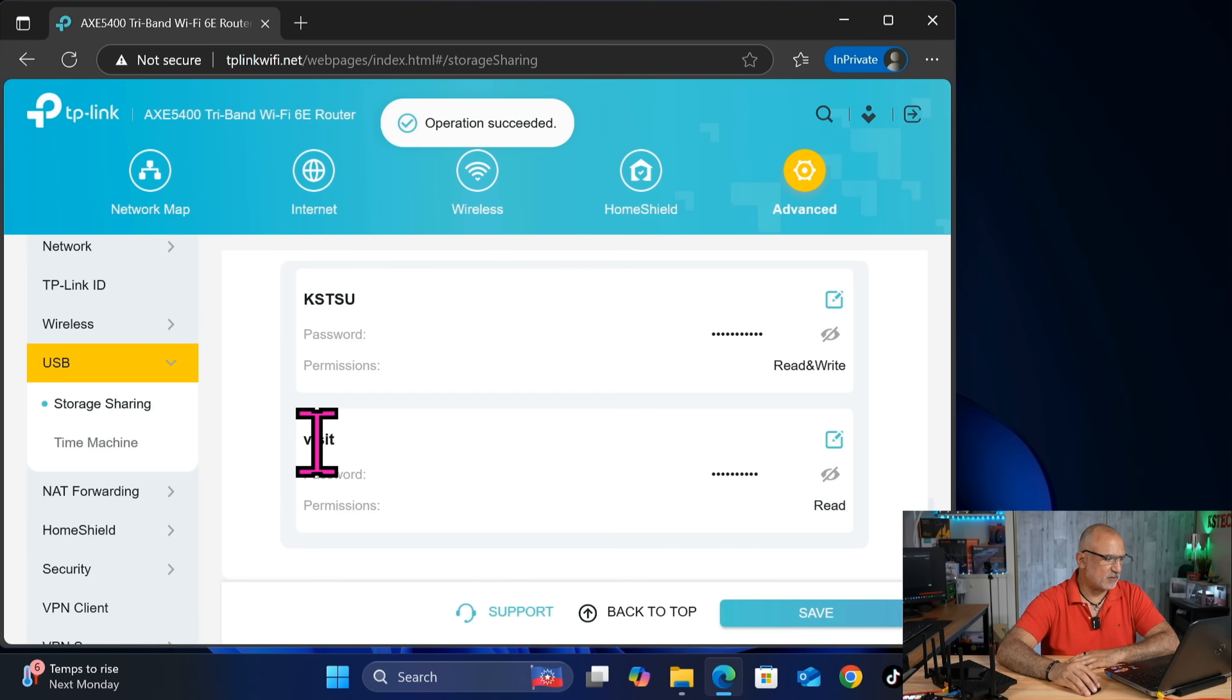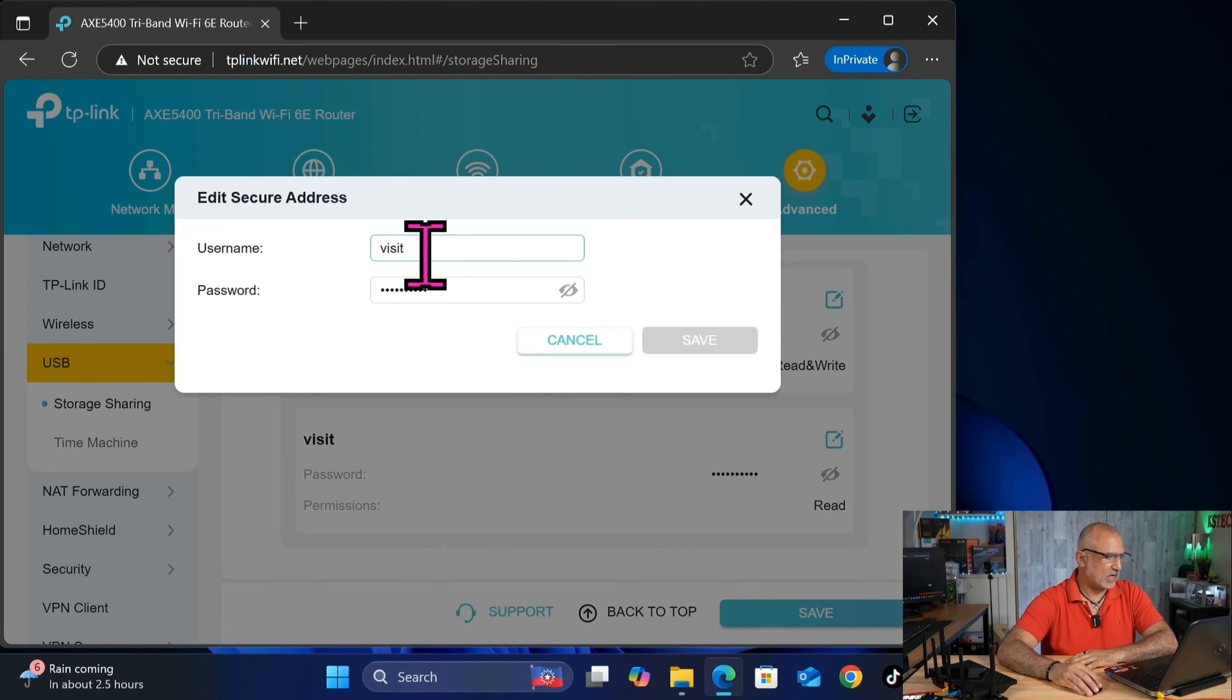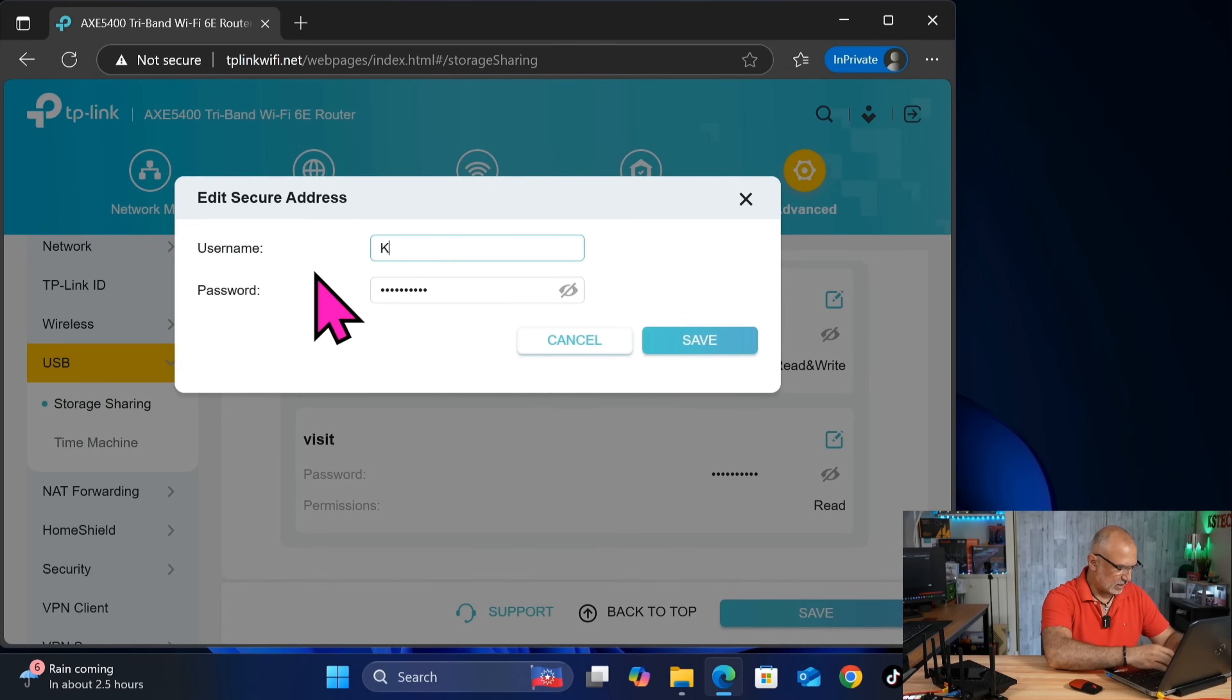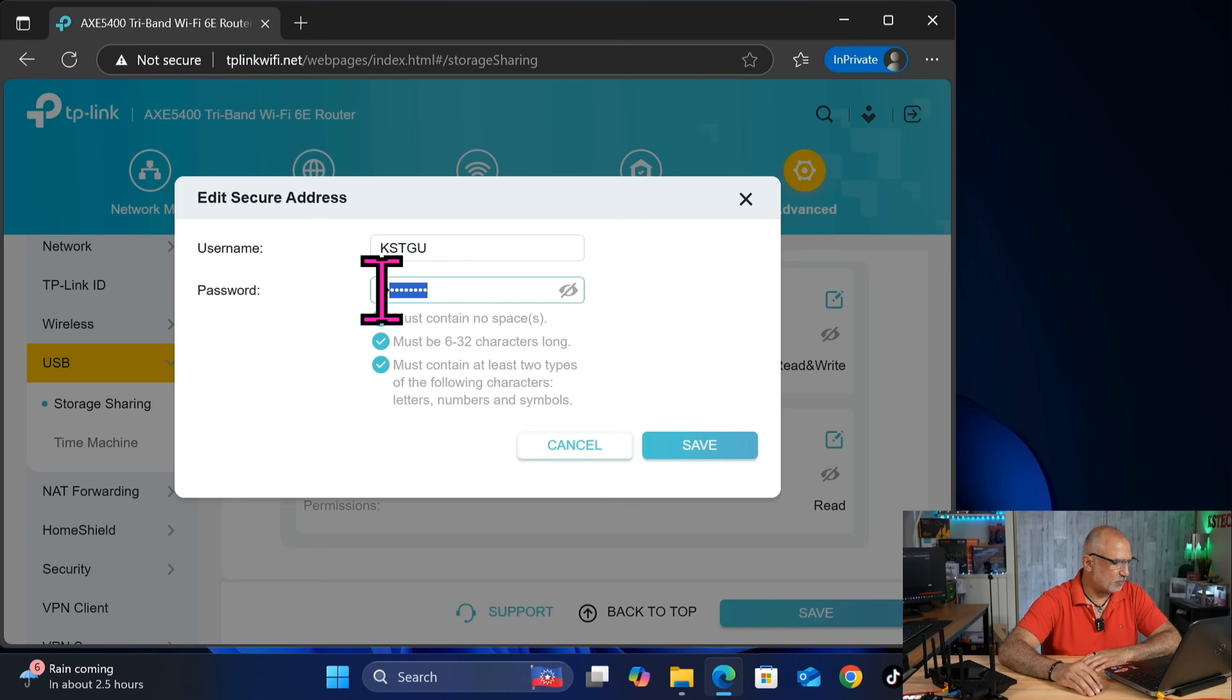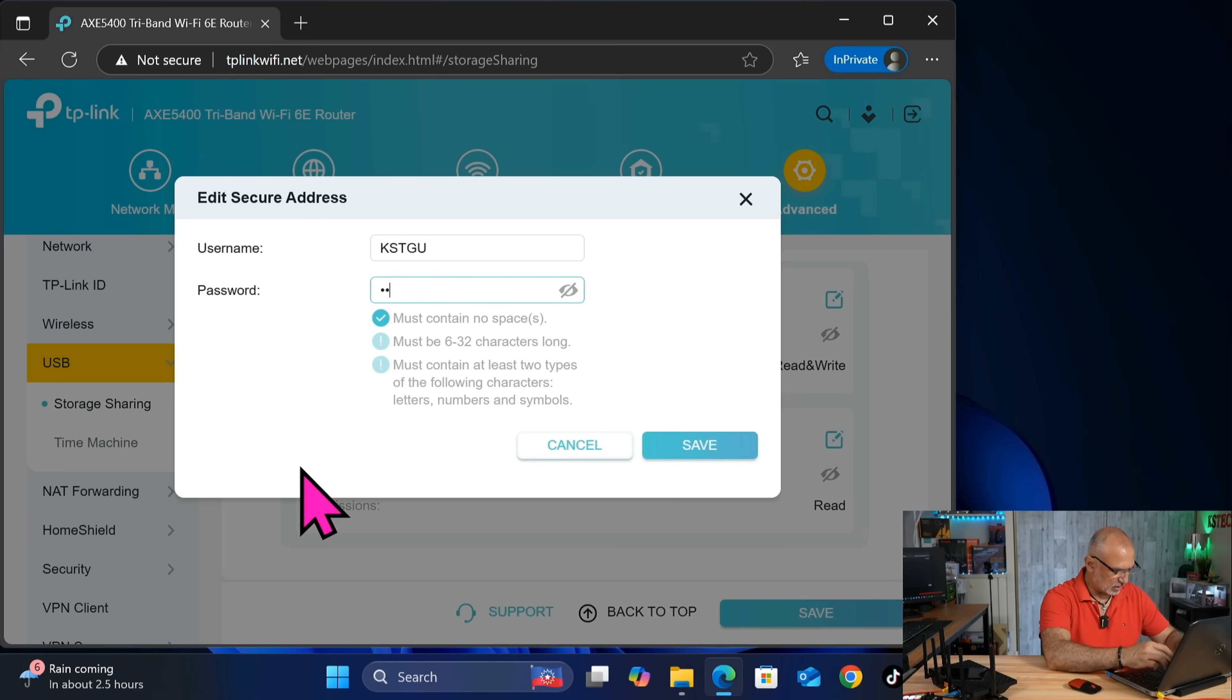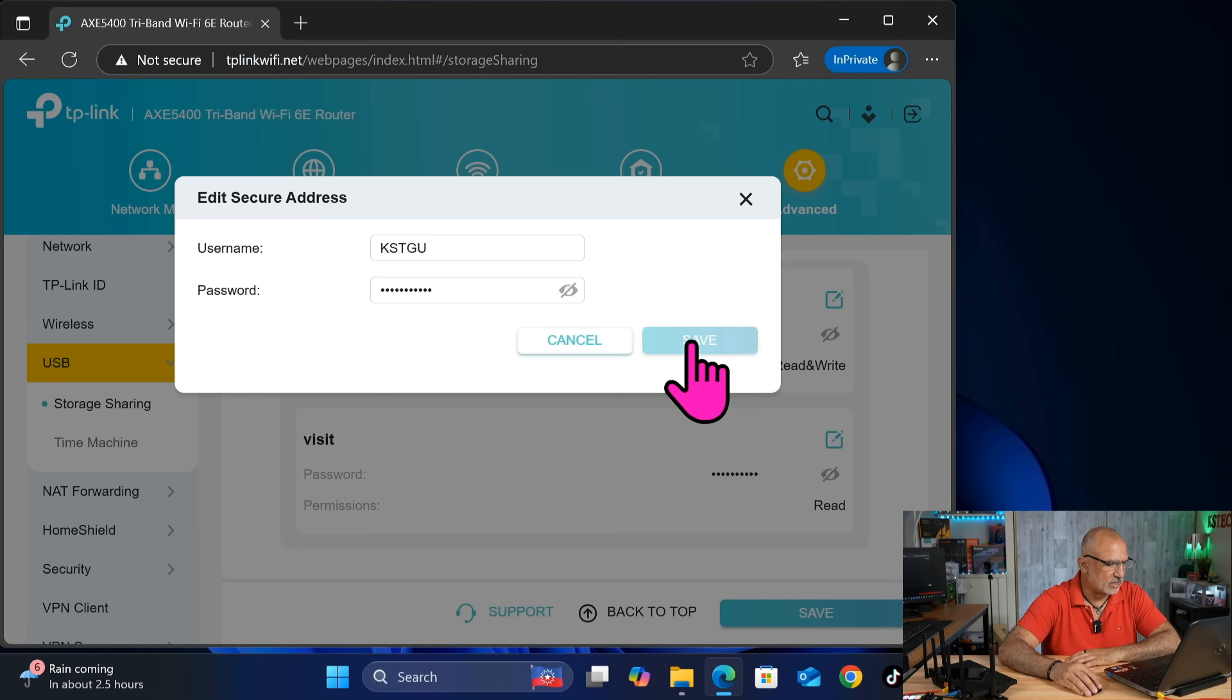And for the visit, we're going to change the user too and the password. So click on edit. And let's name it here KSTGU for guest. And for the password, also let's put a strong password. And click on save. And save again.